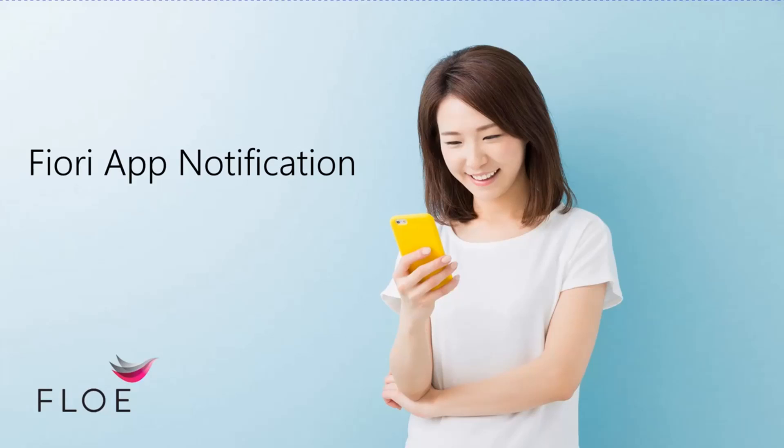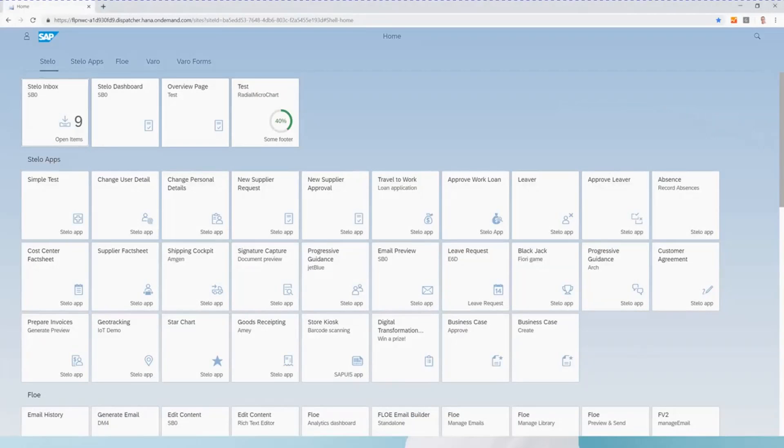In this video, we are going to demonstrate how we can use Flow to generate process notifications from a custom Fiori app.